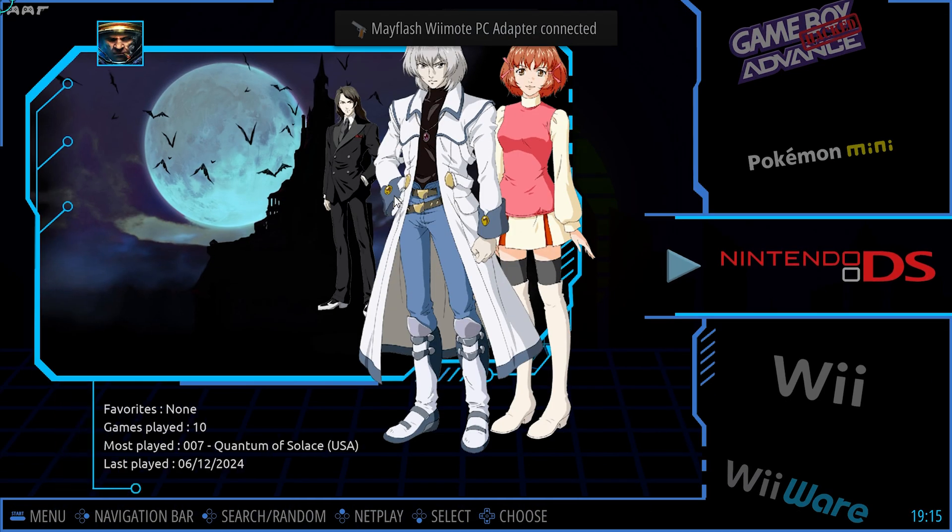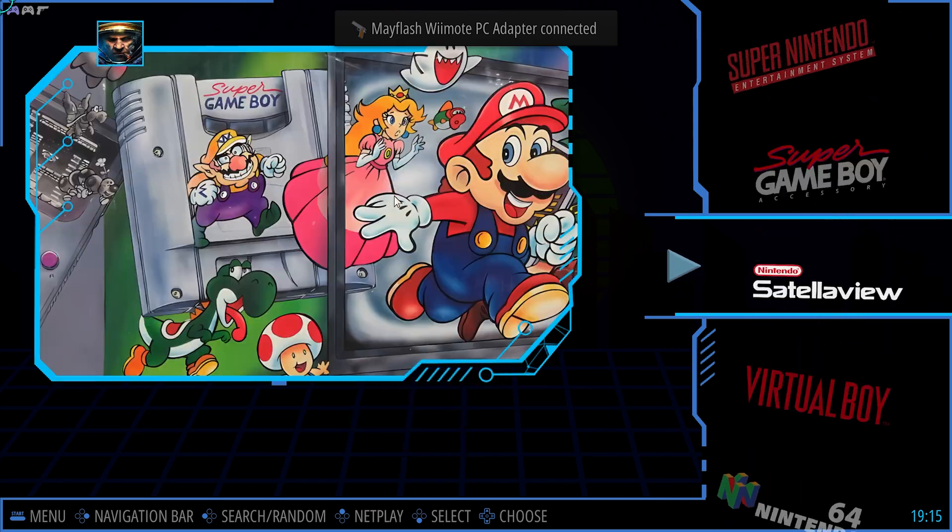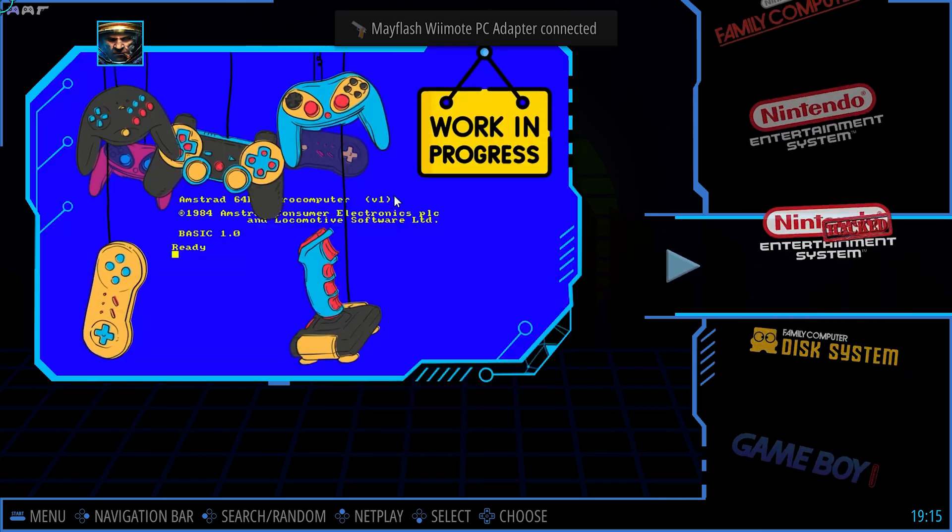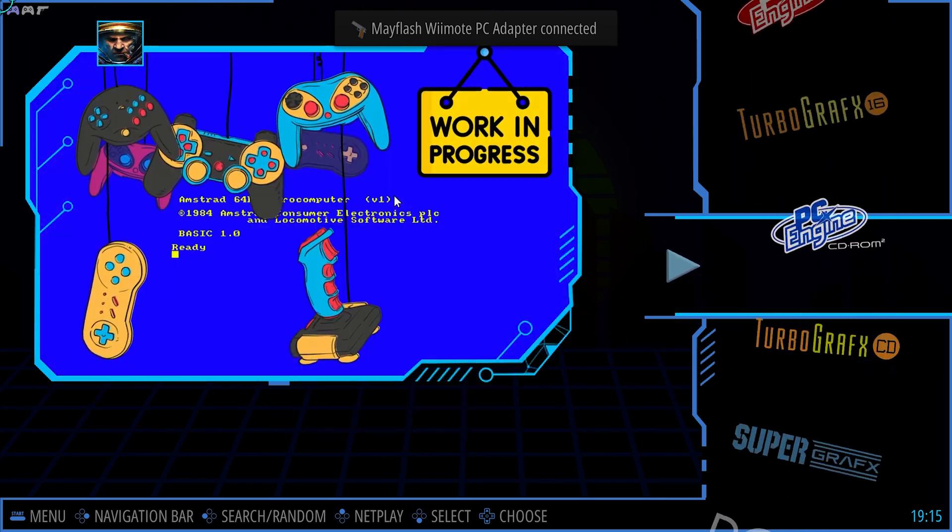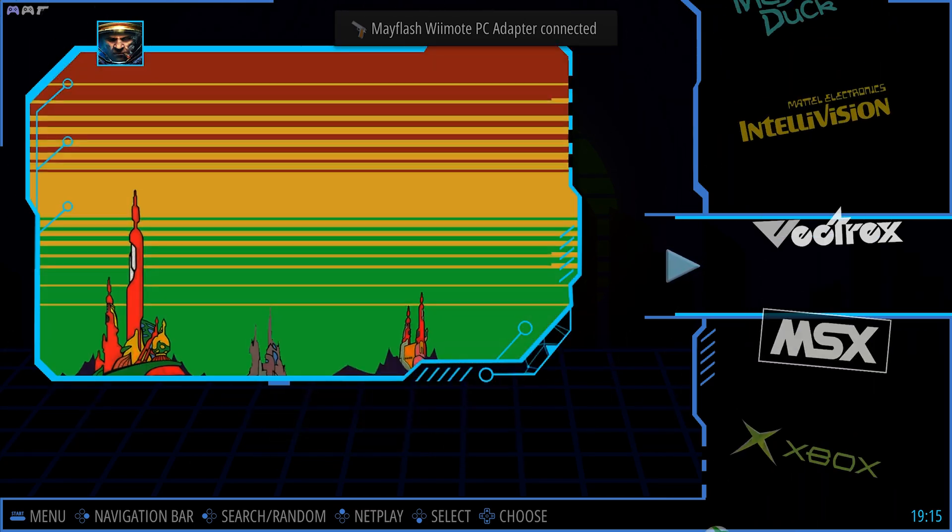Once we're in here, we're going to scroll to PlayStation 2—again, it's the US one.